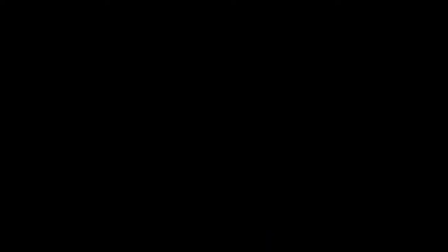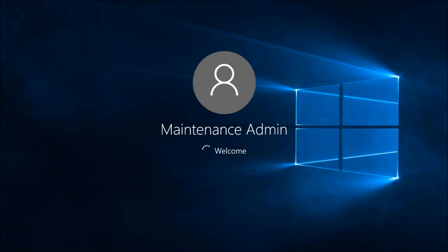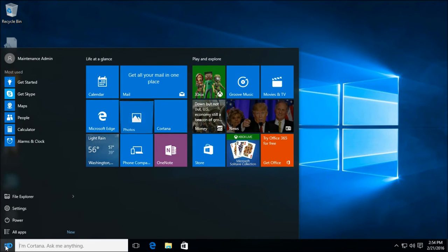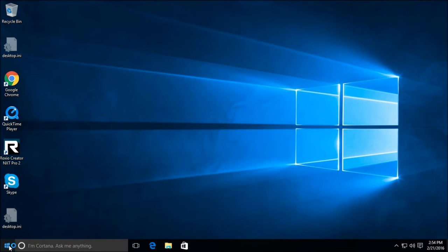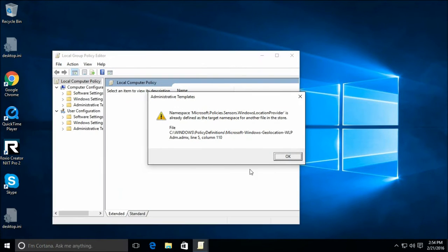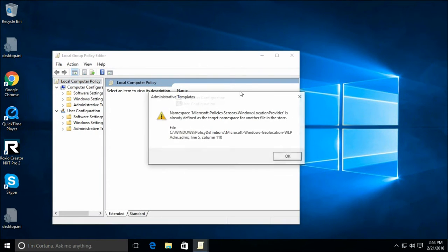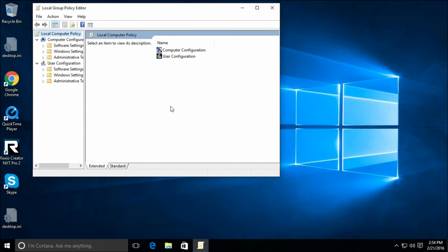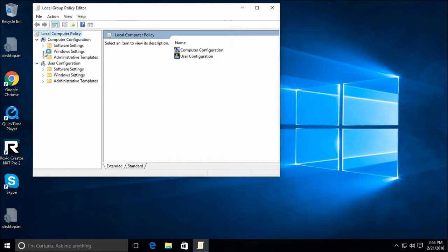So we're going to try to fix that with certificate rules. Certificate rules is a special rule in software restriction policy that says you can allow an executable if it is signed by a trusted publisher.